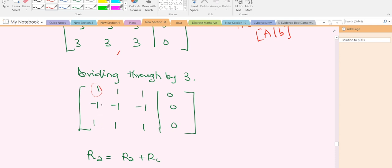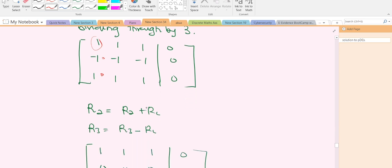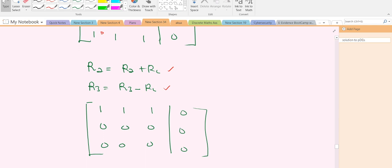We already have a₁₁ = 1, so we just need to make the entries beneath it zero. We use: new row 2 = old row 2 + row 1, and new row 3 = old row 3 − row 1. Doing those computations gives a new augmented matrix, and we are done with the Gaussian elimination process.